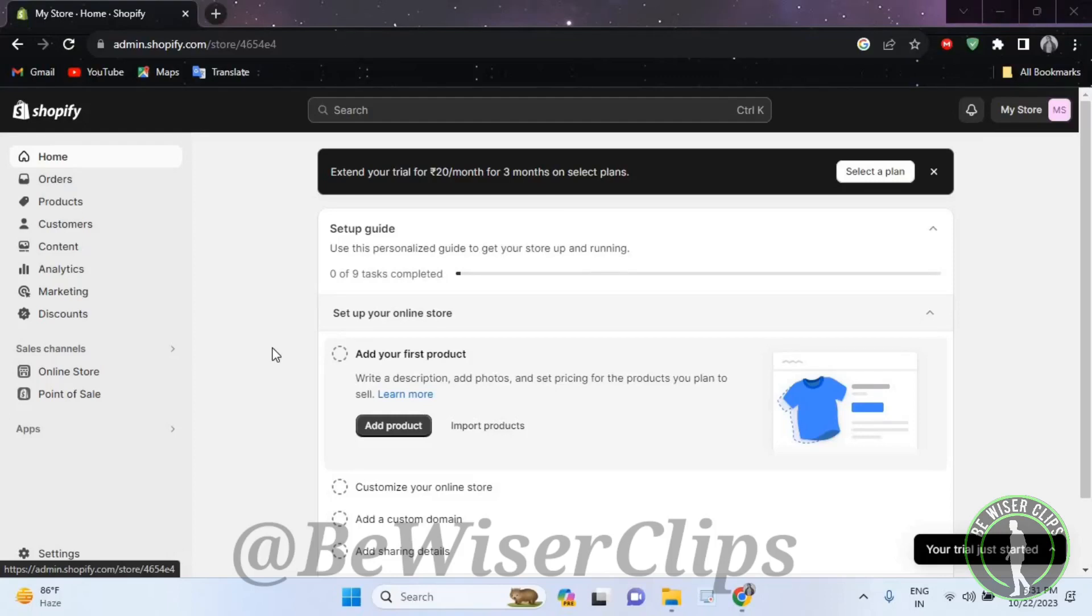Hello guys, in this video I will show you how to manage reports on your Shopify account.